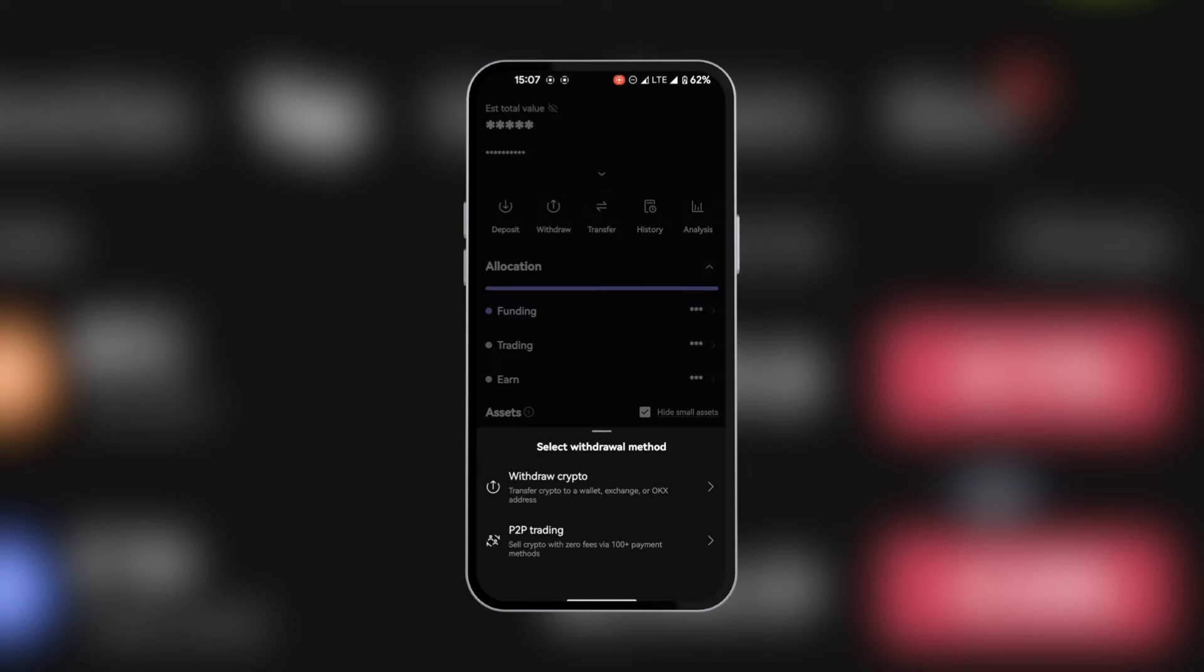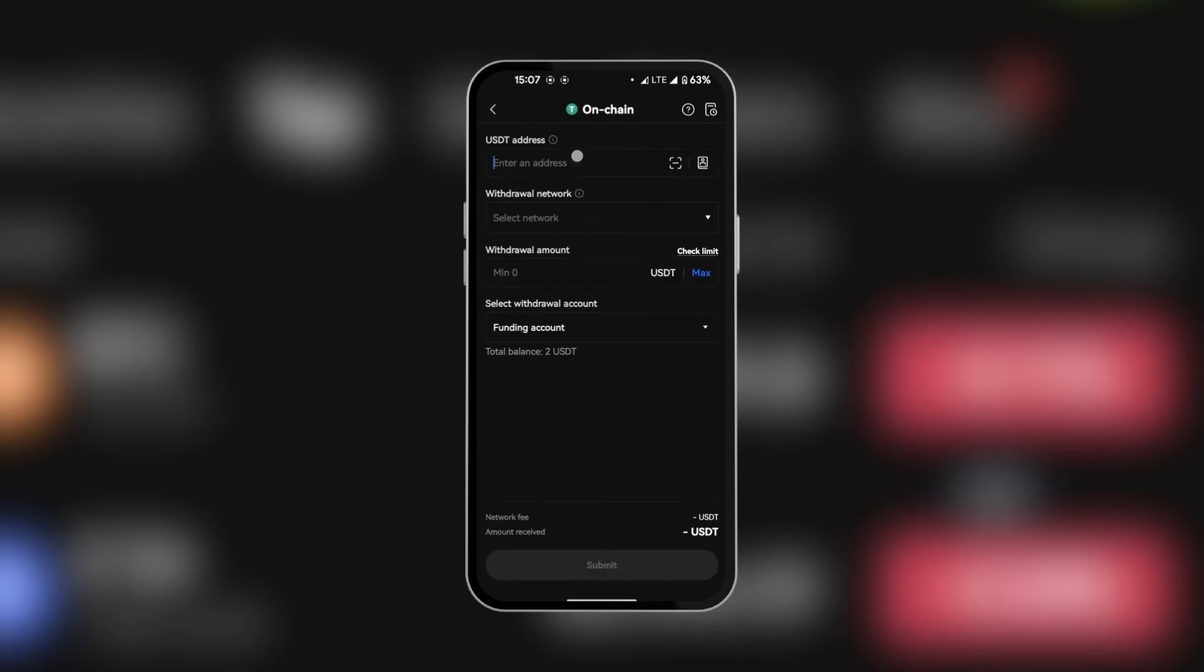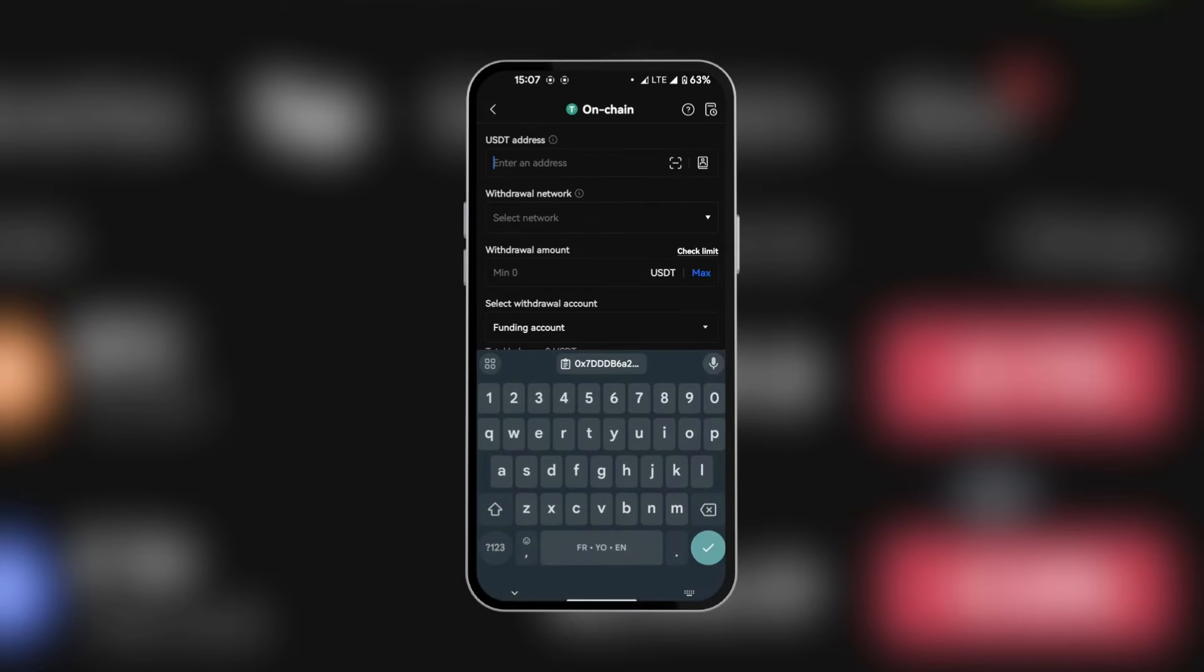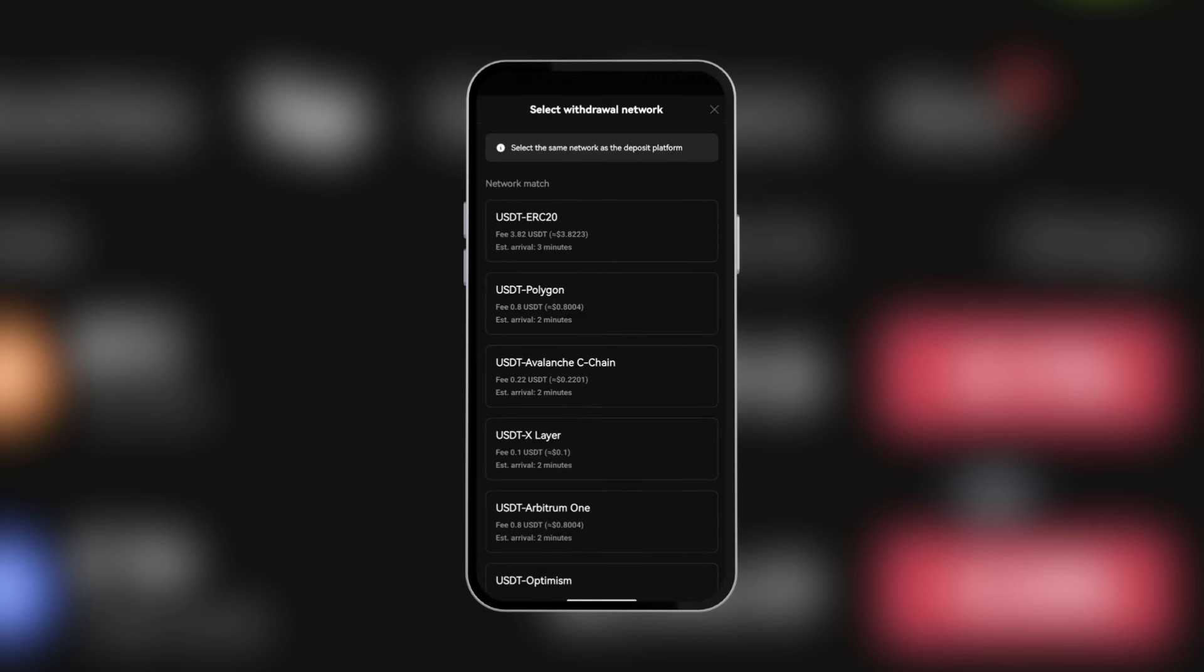Withdraw crypto is what we're going to select. We can see USDT on chain and then we're going to paste the address here, which we copied from BitGet, and then select the network. Remember, we're using Ethereum, which is also known as ERC20.